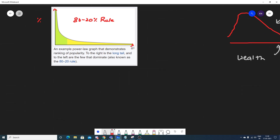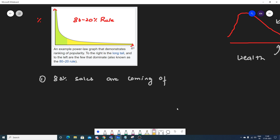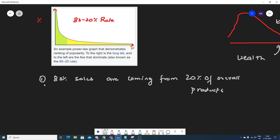Let me consider one example: in a company, 80 percent of the sales are coming from 20 percent of the overall products. So here my y-axis will be percentage of sales and my x-axis will be overall products. From this particular graph, 20 percent of the overall products is actually doing 80 percent of the sales.